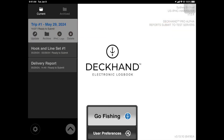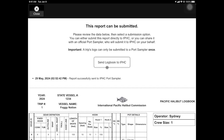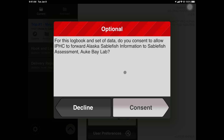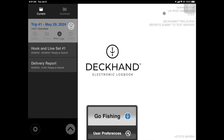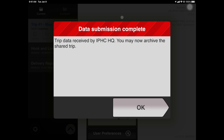To send your logbook directly to IPHC, ensure that you are connected to the internet and reopen IPHC Logs. Tap Send Logbook to IPHC — this will send your trip log directly to their offices. Tap Consent to move forward. You will receive a green confirmation once your submission is complete.